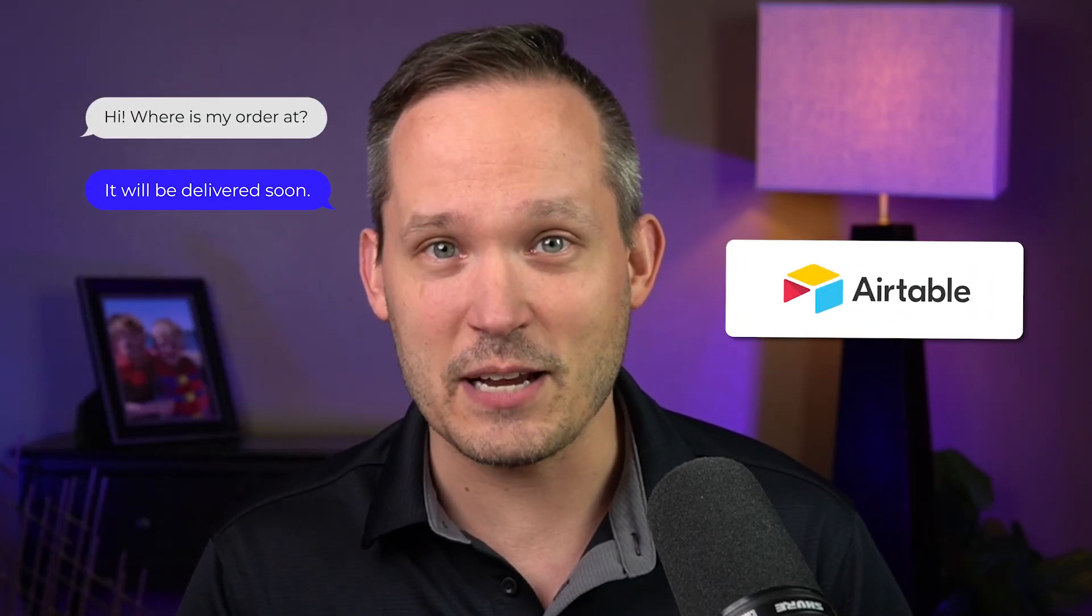If you're interested in the details of how I did that, I encourage you to check out my other video that we just created. But in this video, I just want to dig into the cool functionality of what we can do with text messaging inside of Airtable.